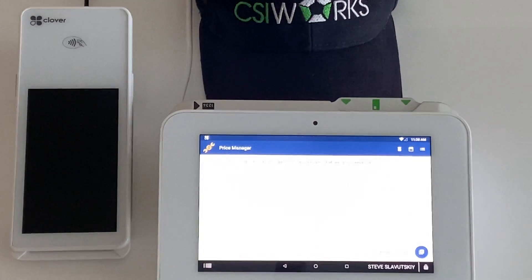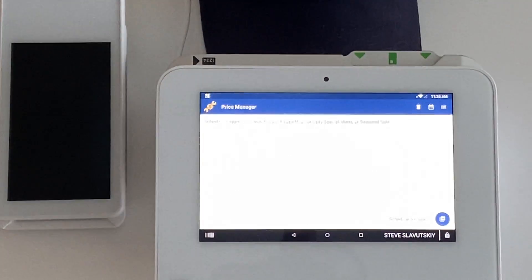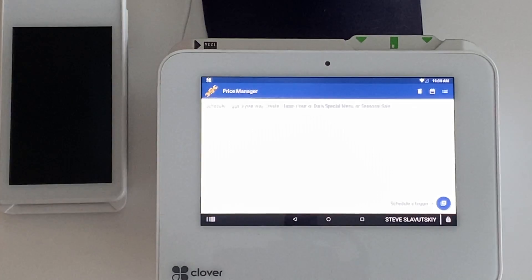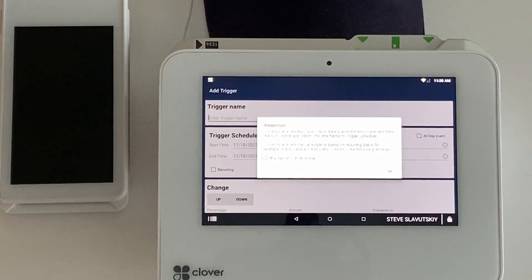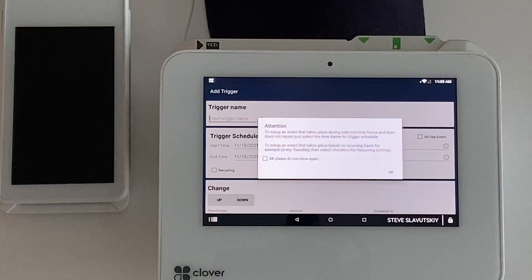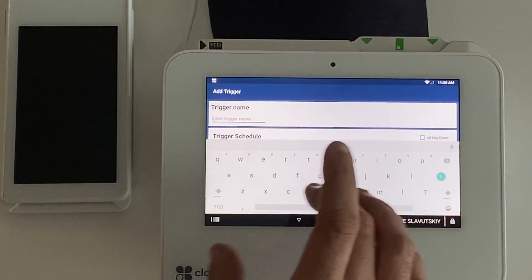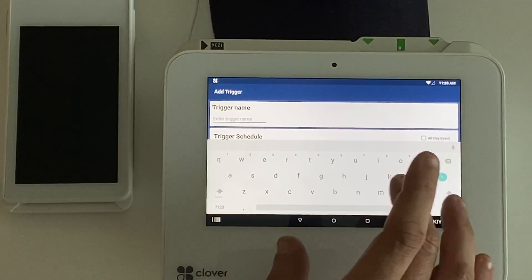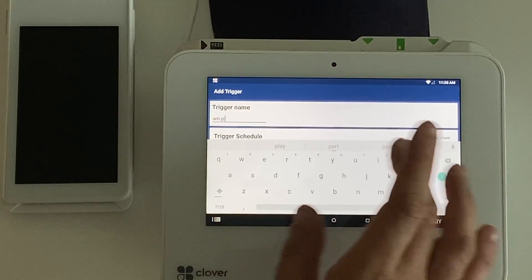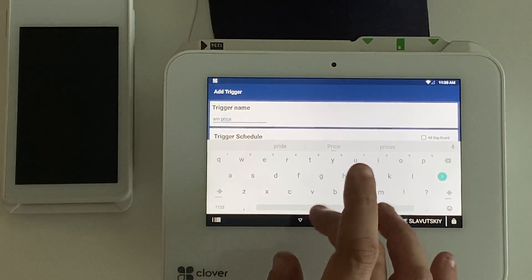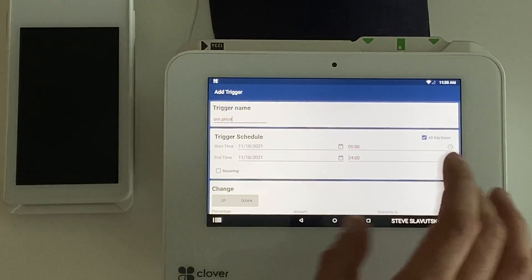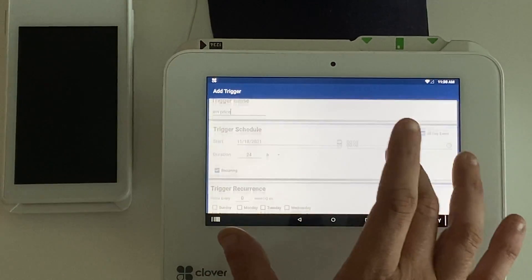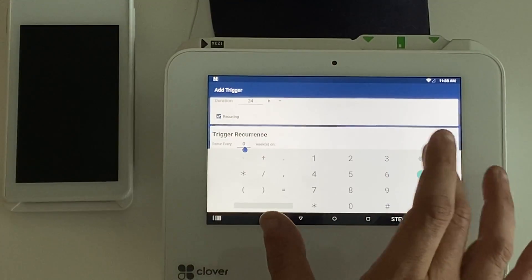Let me zoom in a little bit so you guys can see. First we're going to click on this plus sign, it gives us a message about triggering into the days. We're going to say AM price. We're going to say that it's an all-day event, that it's recurring.